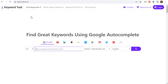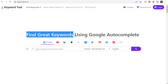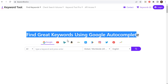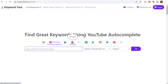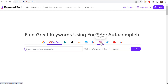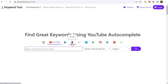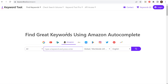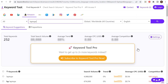Next is KeywordTool.io — find great keywords using Google autocomplete. You can do this for Google, YouTube, Microsoft Bing, Amazon, eBay, the App Store, the Google Play Store, Instagram, Twitter, Pinterest, and Google Trends. Let's say you want to find keywords on Amazon for laptops. We enter our keyword, click on search, and the completely free version — which doesn't require an account — gives us 252 keywords for this one keyword. You can also look at prepositions as well. If you subscribe to Keyword Tool Pro it is fairly expensive, but scrolling down you can see all sorts of long tail keywords all related to laptops.